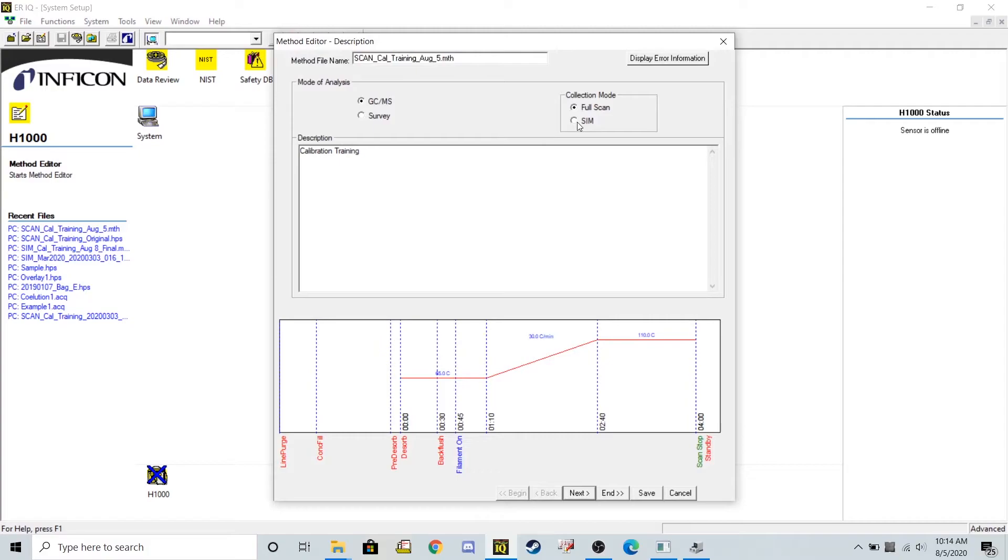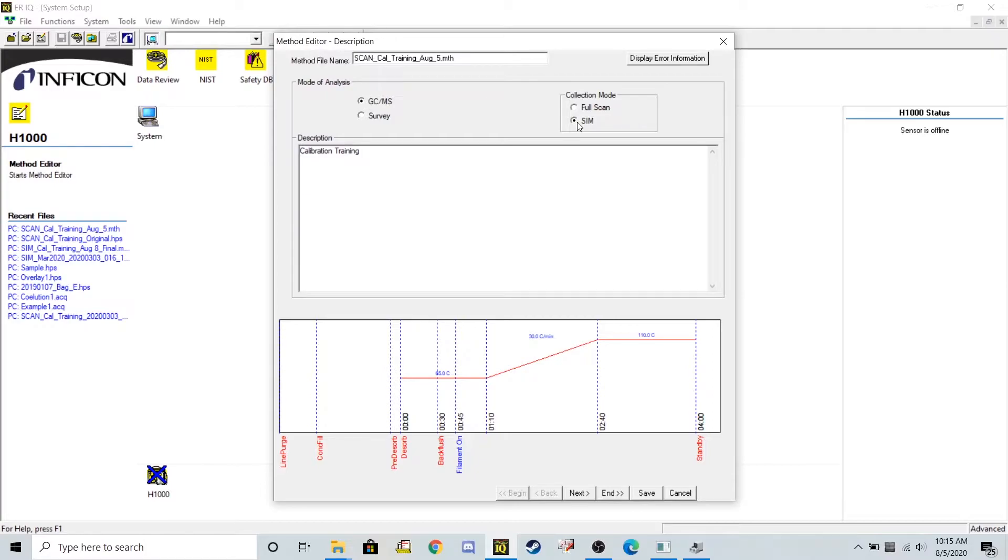I'm going to turn this into a SIM method. The advantages of a SIM method over a full scan method is you limit the amount of ions that your machine is considering. So originally the HAP site can see about 250 different ions. Each ion takes up a little bit of its time to search it.